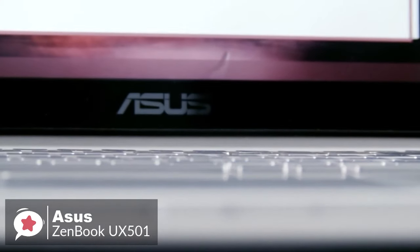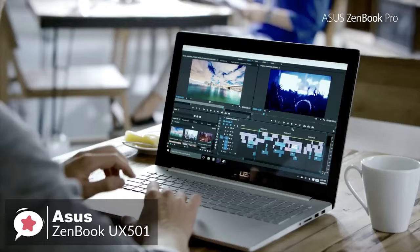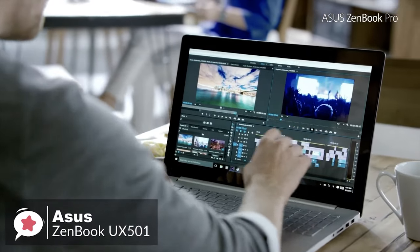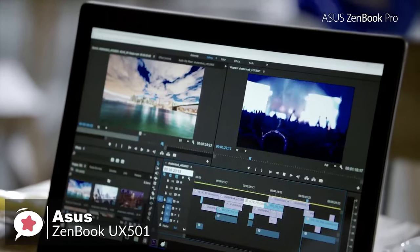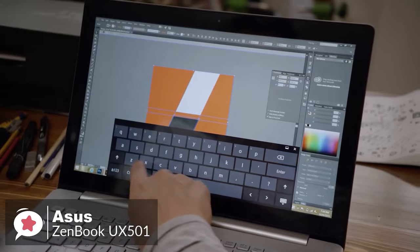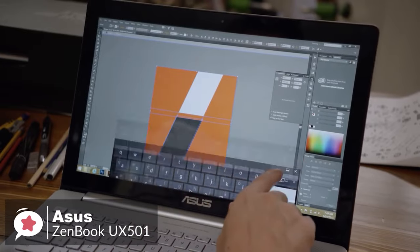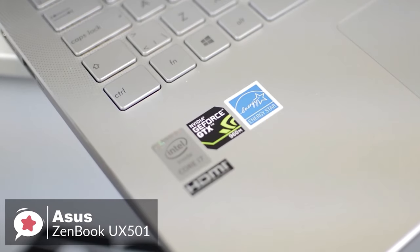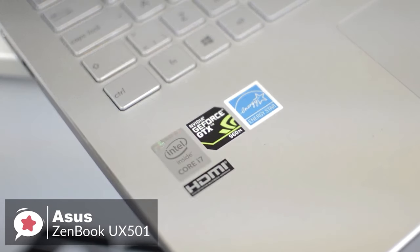Let's look at the performance. The ZenBook offers an Intel Core i7 CPU, 16GB of RAM, 512GB SSD, and NVIDIA N60M discrete graphics.